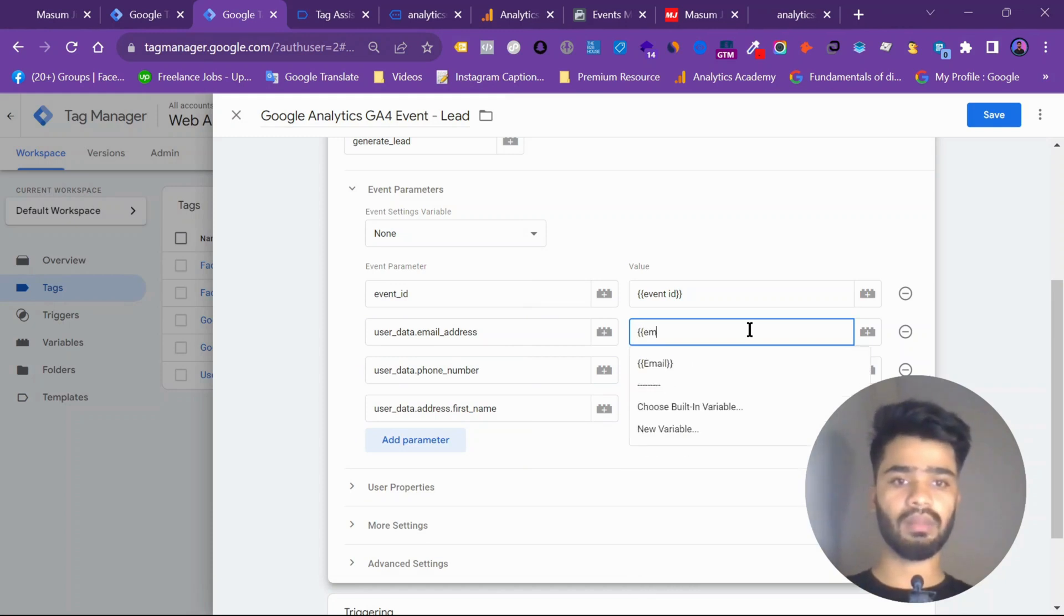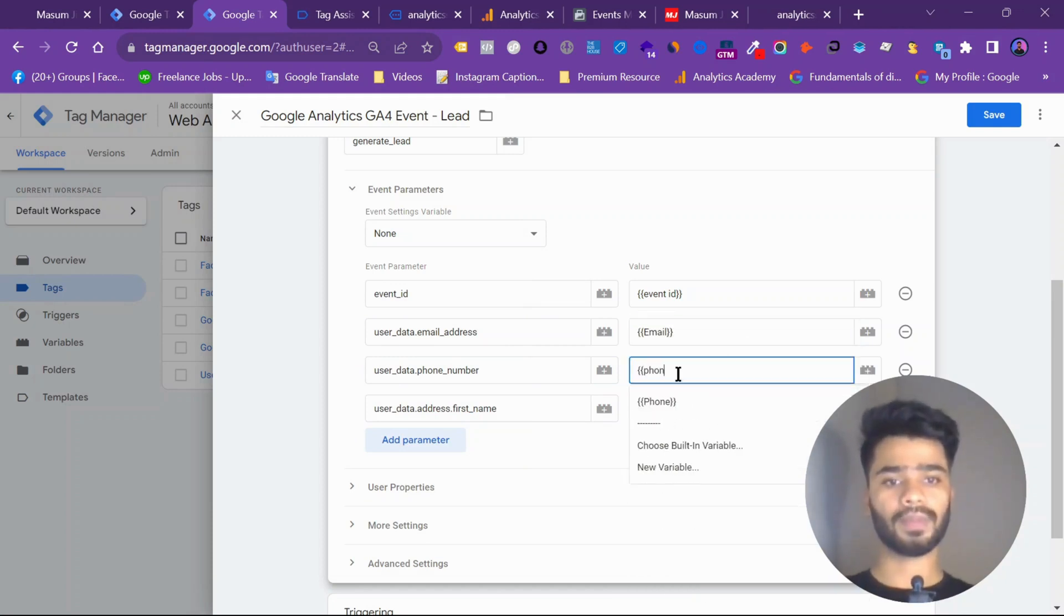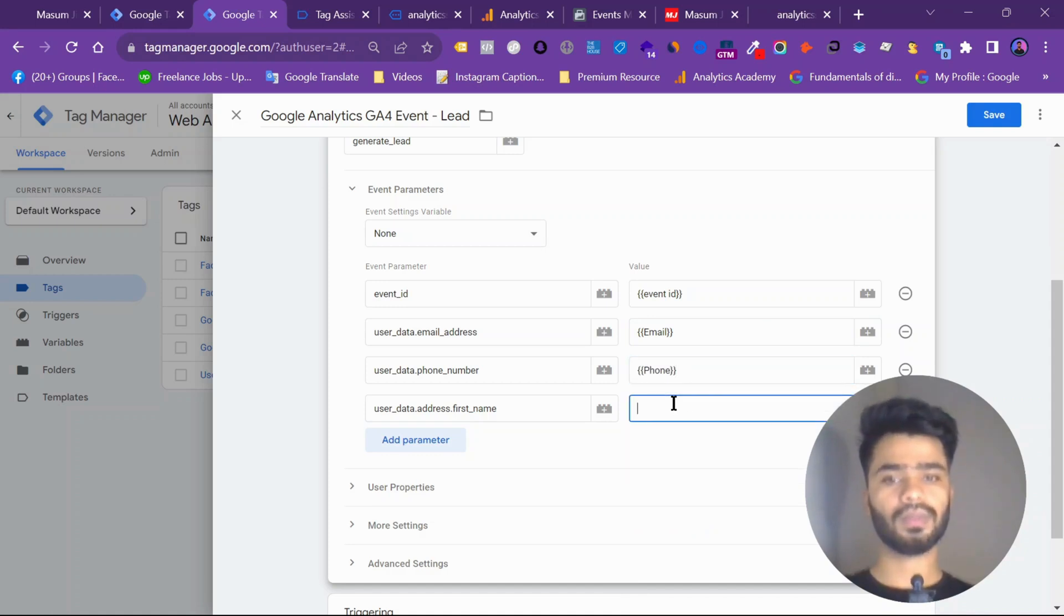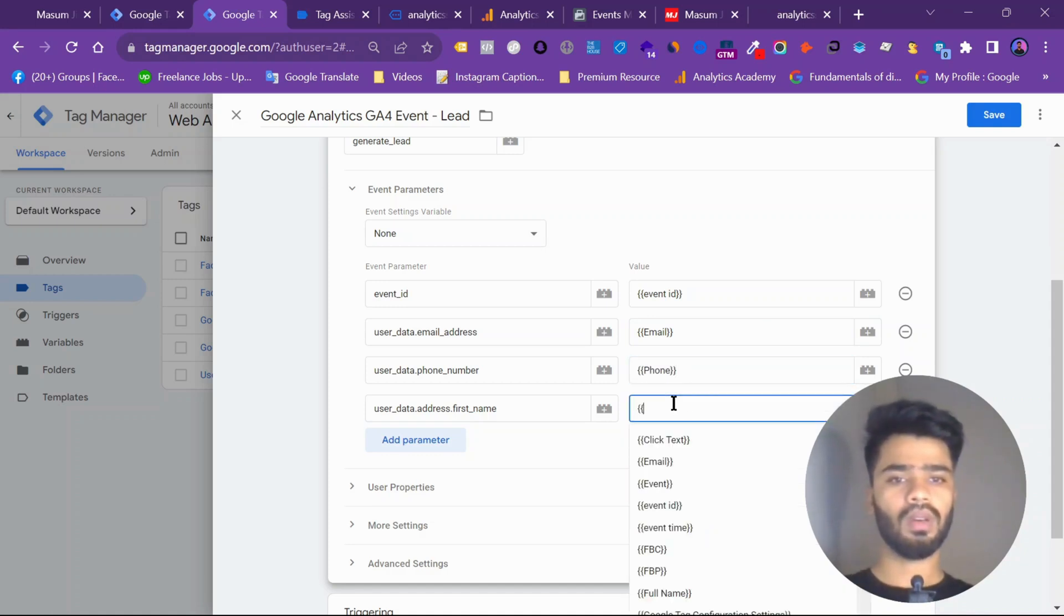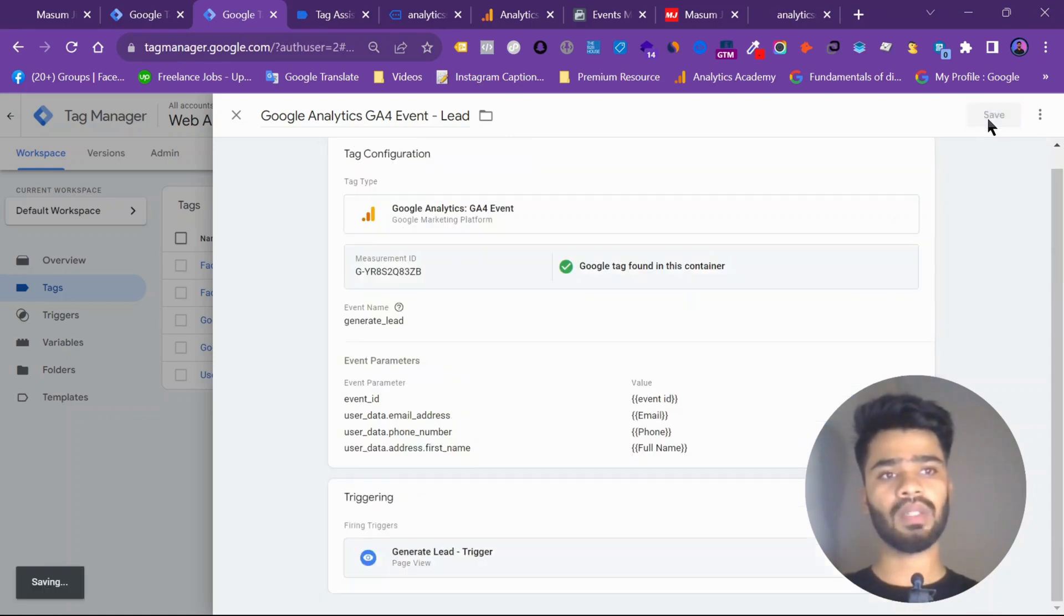So this will go as a first name as we are only taking one name. So email address, email. Email, phone, phone, full name. As you can see, I am submitting it.